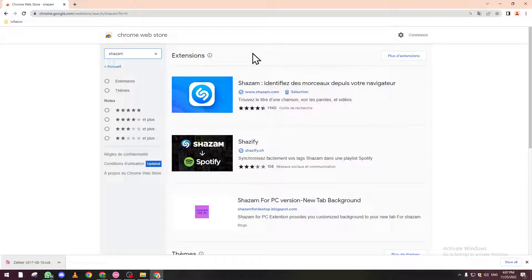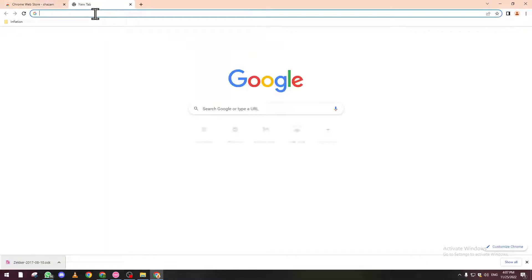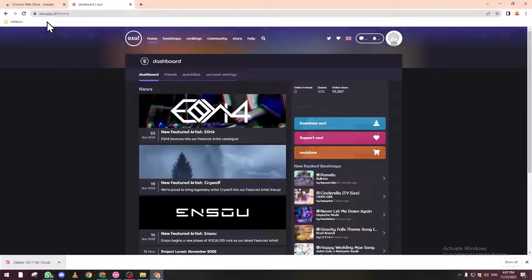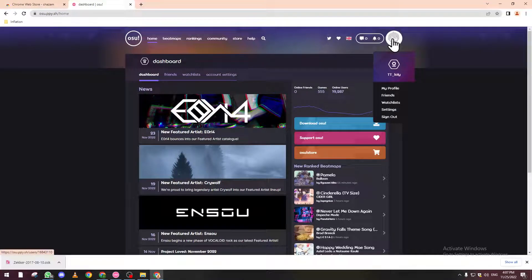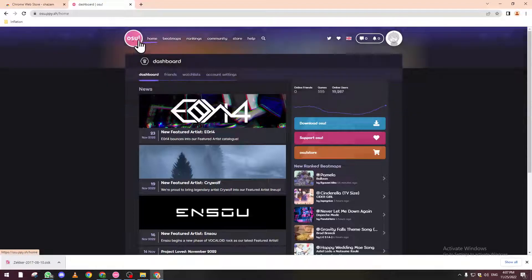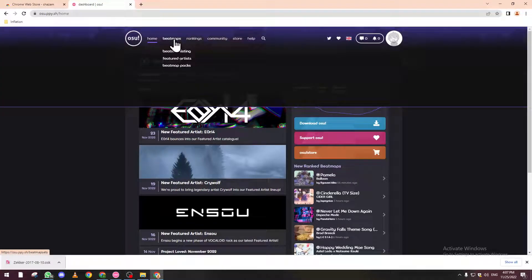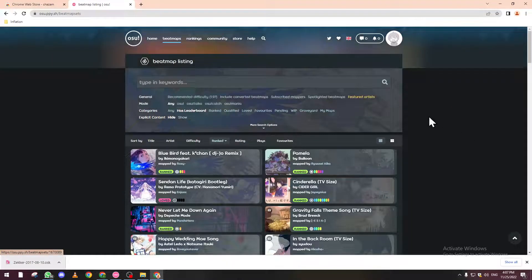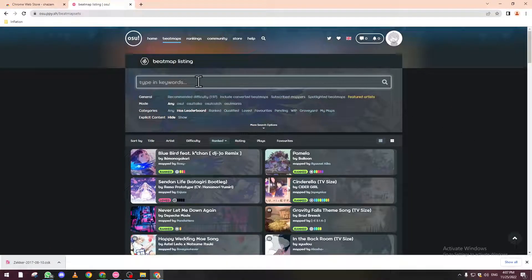After doing so, go to osu.ppy.sh and login. Make sure that you are logged in or you won't be able to download the map. After that, click on beatmaps.